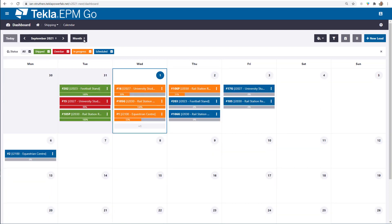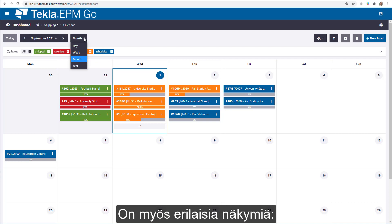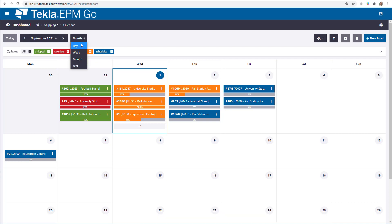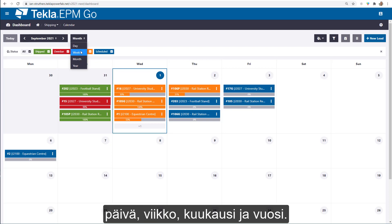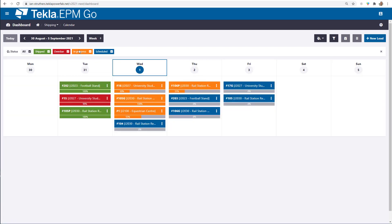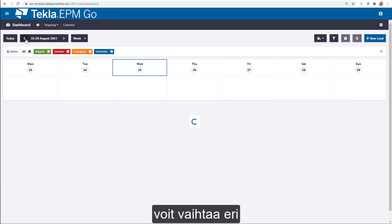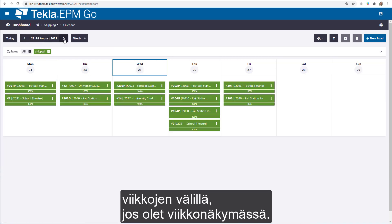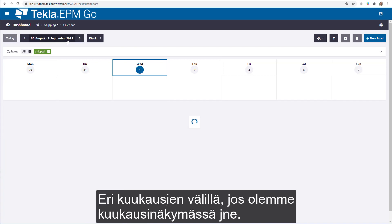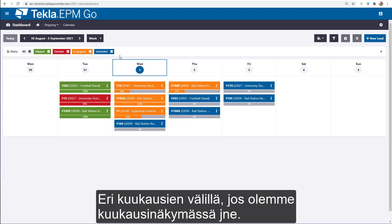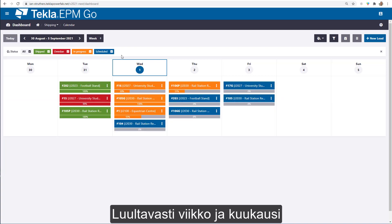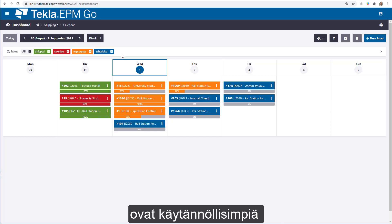We've also got different views: day, week, month, and year. Depending on which view you're in, you can toggle between different weeks in week view or different months in month view. Week and month will probably be the most practical for day-to-day usage.